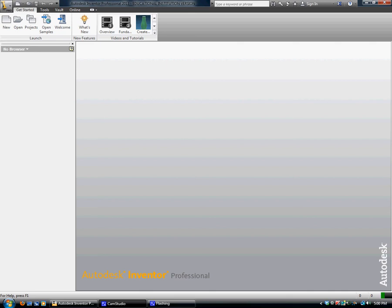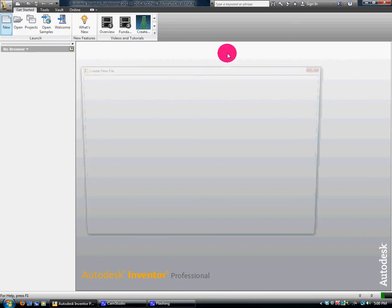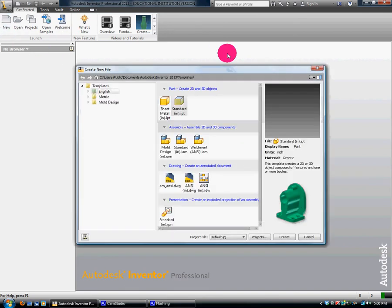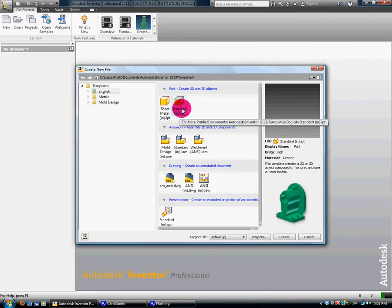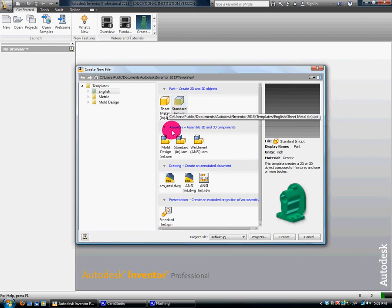This video is going to show you how to get started and how to do your drawing, set everything up. First we have a new file and we have to pick what we're going to do. If we were doing English, Metric, Mold Design, etc., we would pick. It would either be standard, sheet metal, and so forth.